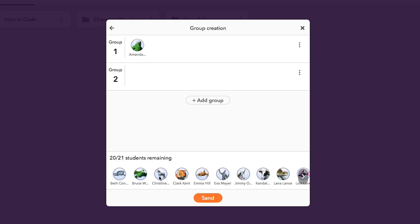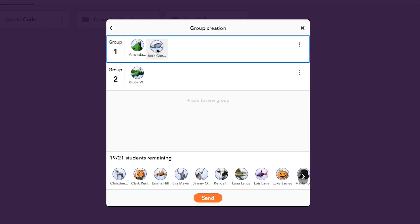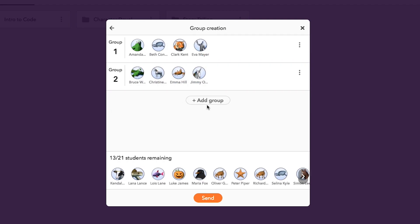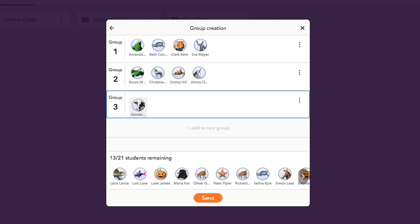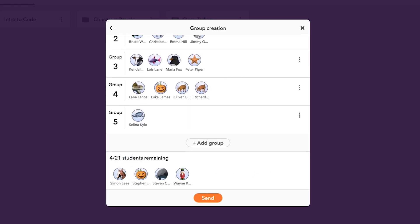Here you can create as many groups as you like and distribute your students to those groups. Click add group or just drag and drop a student icon to create a new group.